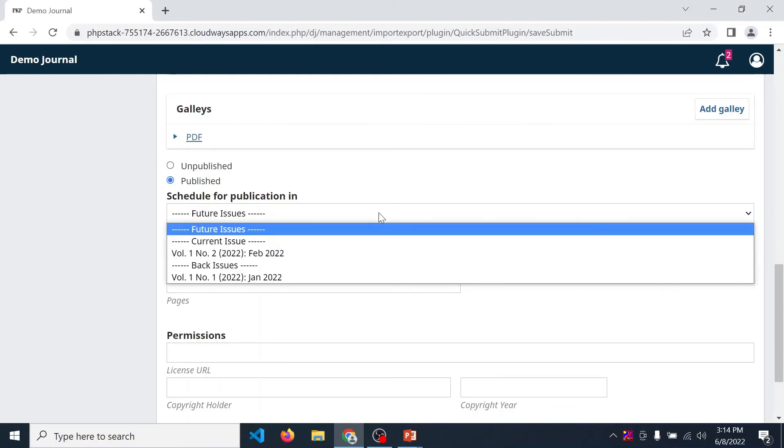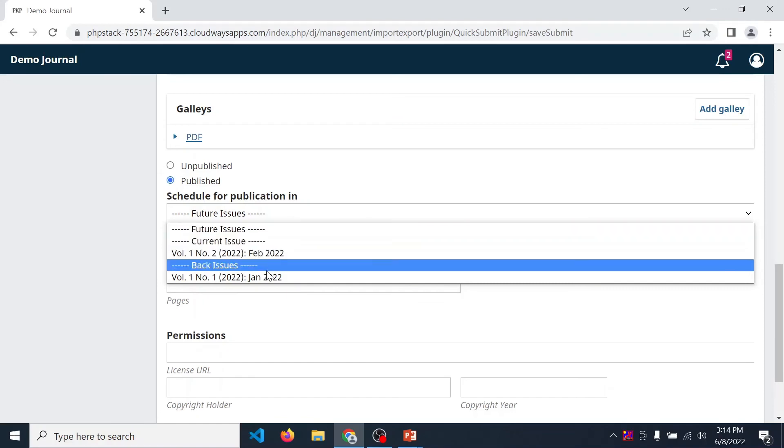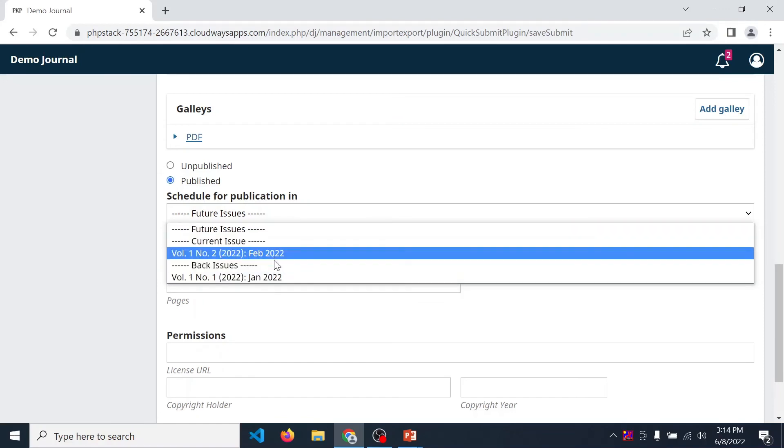So here in future, future issue, current issue, and back issue. We have two already published issues, so I select volume 1, number 2.